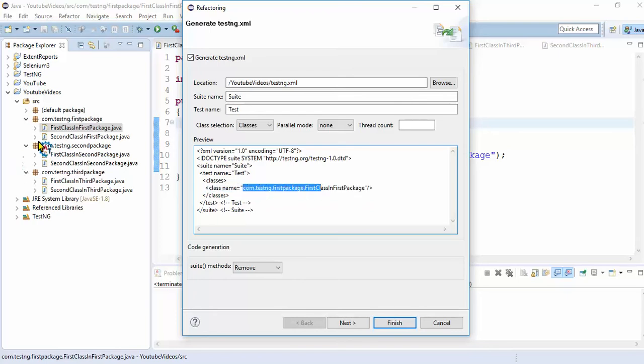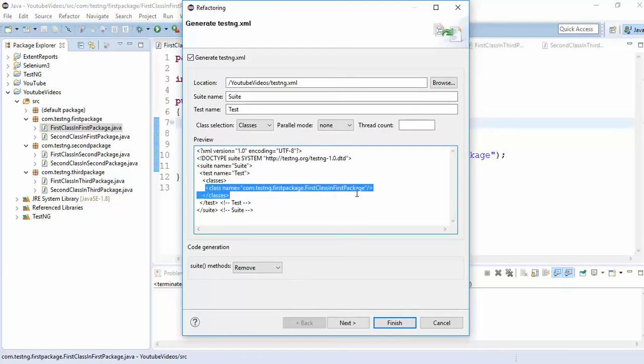Now you have different classes, six different classes. How will you execute six different classes in single testng.xml file? It is very simple. You just copy-paste one more line and change the name. This way you can execute all these classes.